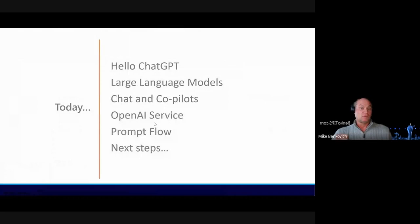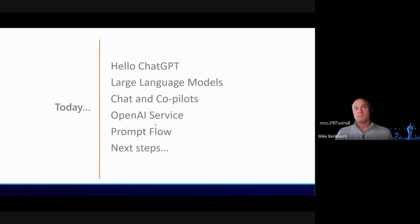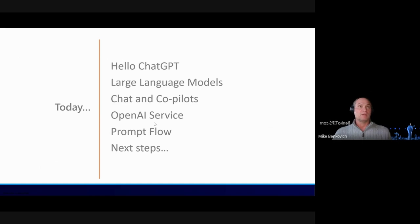Today we're going to talk about AI, and in particular ChatGPT and Copilot, and how that can help us make things really great. We'll talk about what large language models are and dig into how they work. We'll also talk about the Azure OpenAI service and how you can use that to build your own chat application. And then we'll look at other things like PromptFlow, which is a way you can build out a workflow to make your interactions with large language models even better.